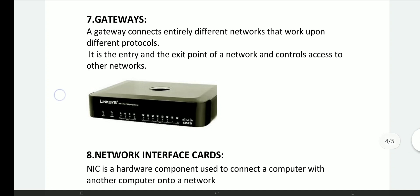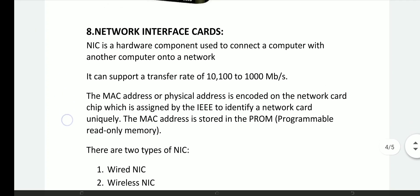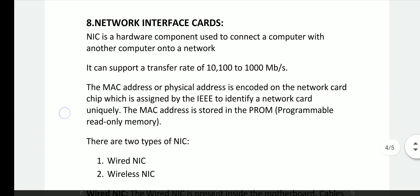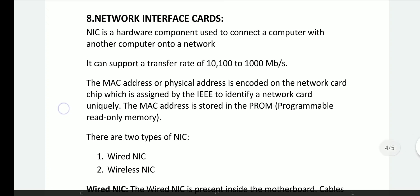Next, network interface cards. The network interface card — in short, NIC — is currently a hardware component used to connect a computer with another computer onto a network.